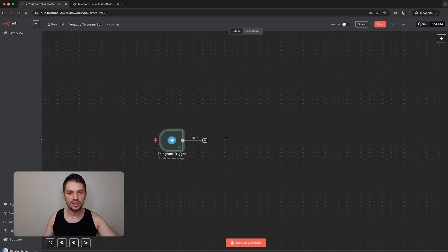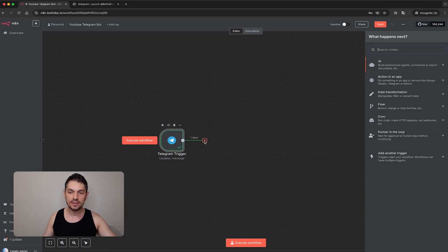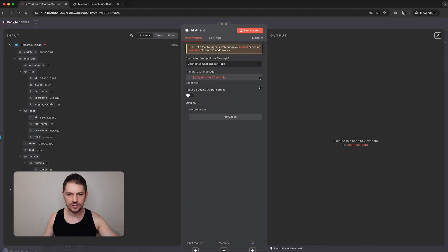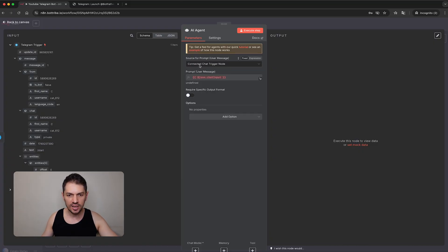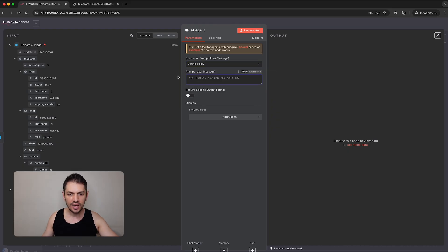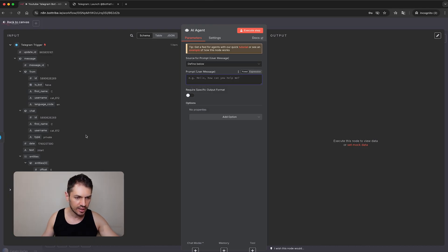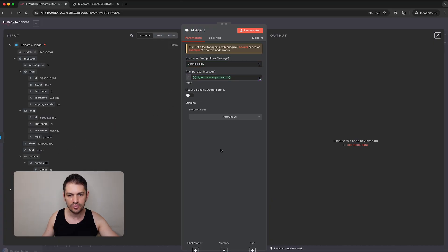Now we need an AI agent in order to actually come up with a response. Under AI we have 'AI Agent'. We can see the conversation from the previous node. We need to define our prompt — the prompt is simply going to be what the user has sent us. We find the text field, click and drag it into the prompt for the user message, and that's all we need.